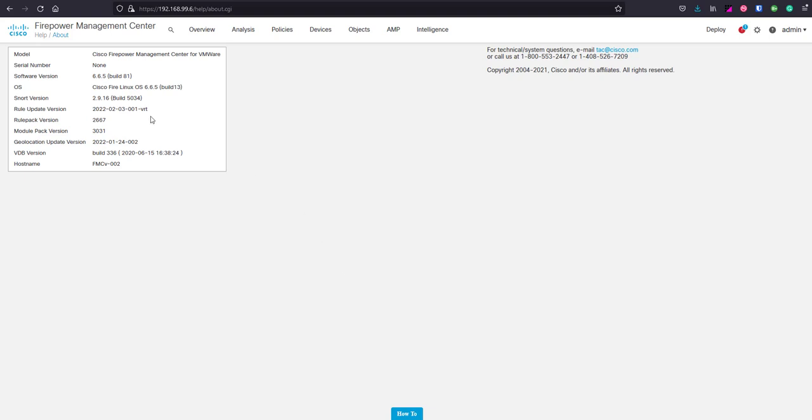This video focuses on the FMC using version 6.6.5. Earlier versions may differ, so make sure you check the Cisco documentation.